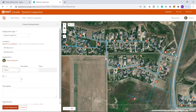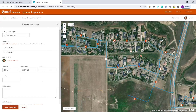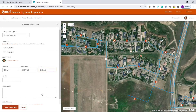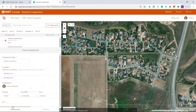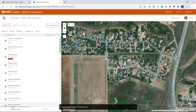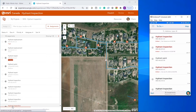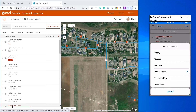I'll make it a critical priority, due by end of day tomorrow, and I'll hit Create Assignment. In the field, using my mobile device, I can see all the Hydrant Inspections assigned to myself. I can sort by due date, distance, or by the date assigned.